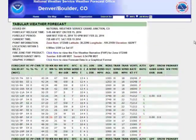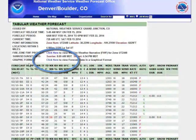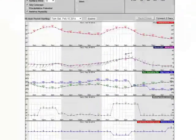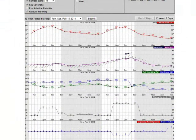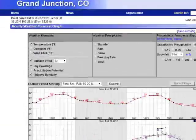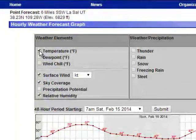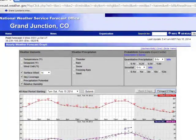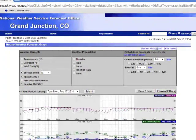Some people prefer to view this tabular data in a graphical format. Near the top of the data you can see it says graphic format. If you click on this link, up will come the data but in a graphical sense. You can turn certain elements on and off, and you can also move backward and forward in time with the data.